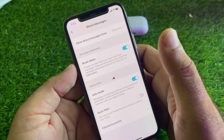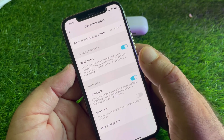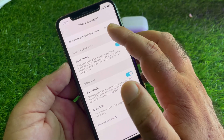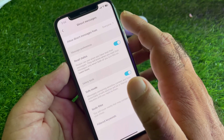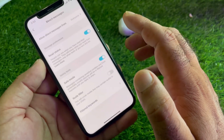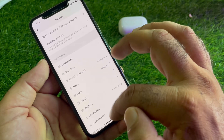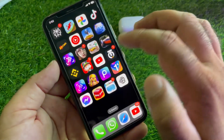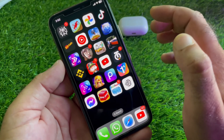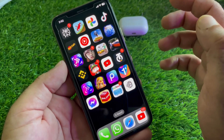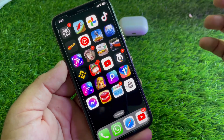Scroll down and you will see the option for Direct Messages. Click on it and turn it on to Everyone. Then go back and open the friend's profile that you were unable to send messages to.